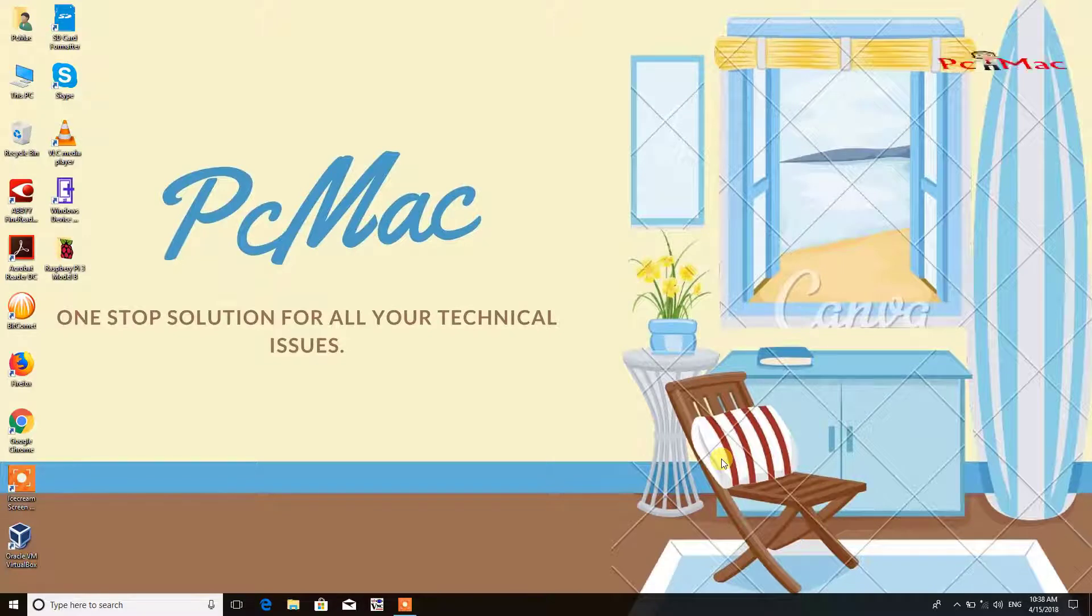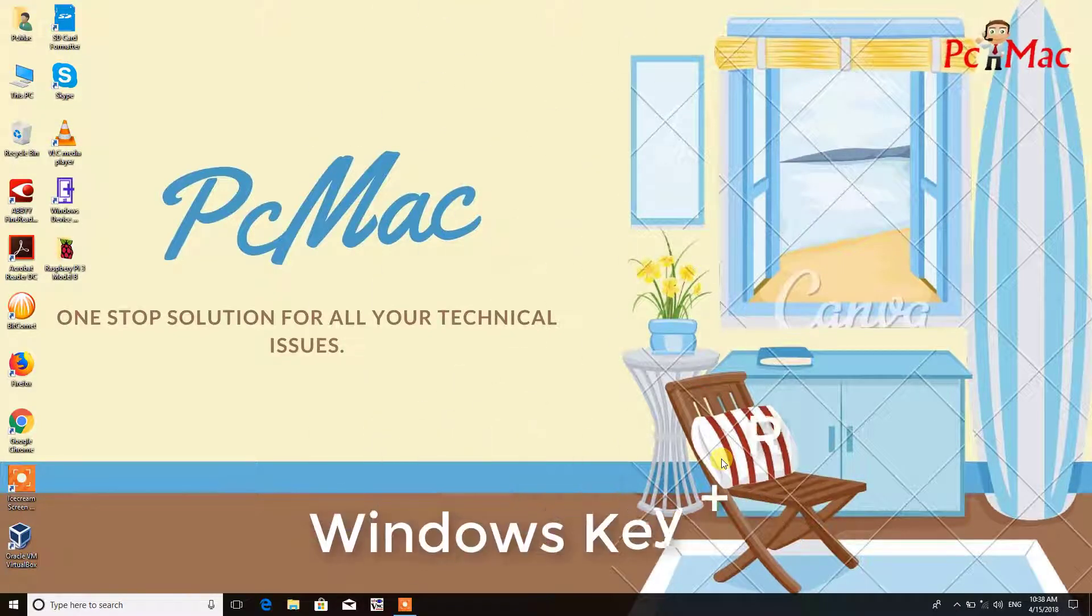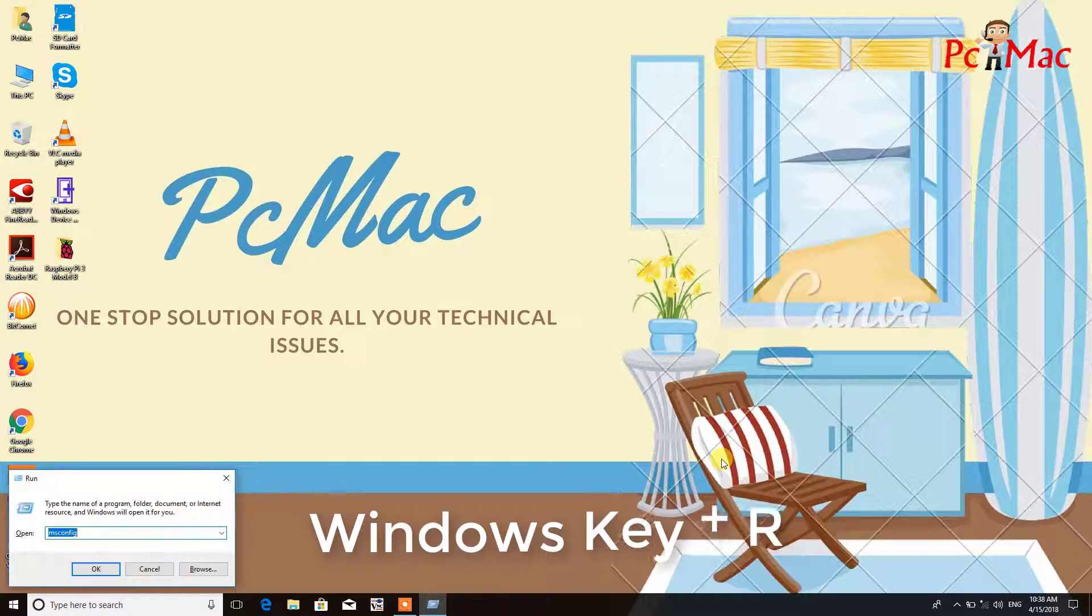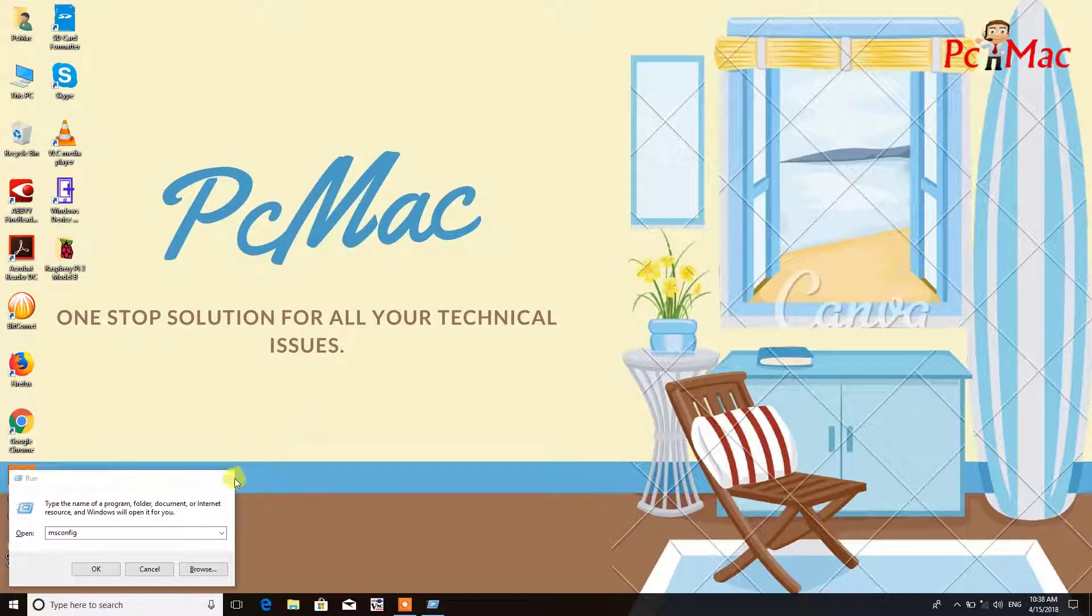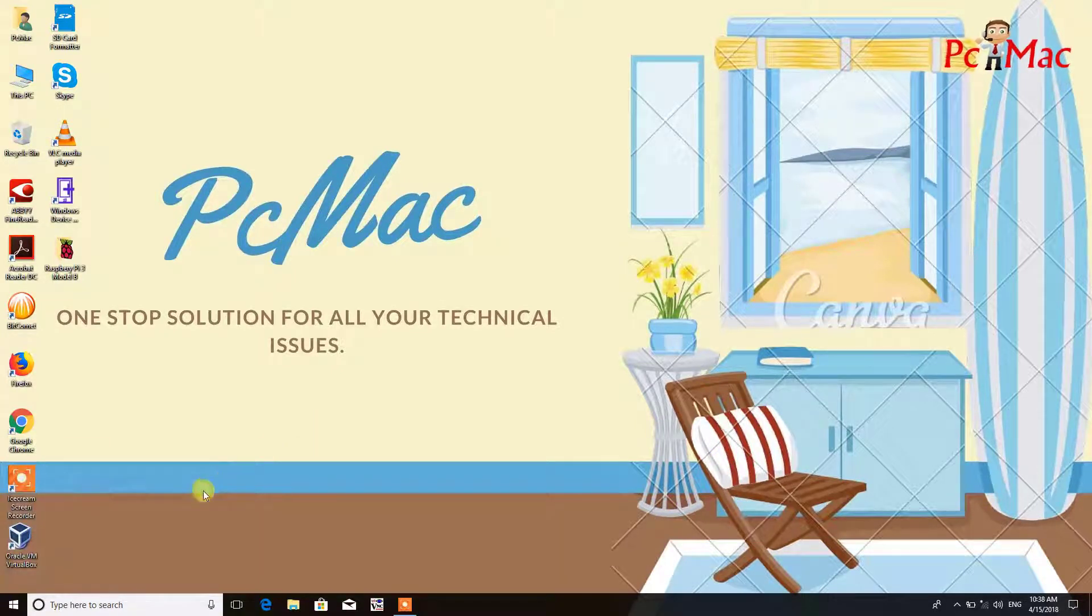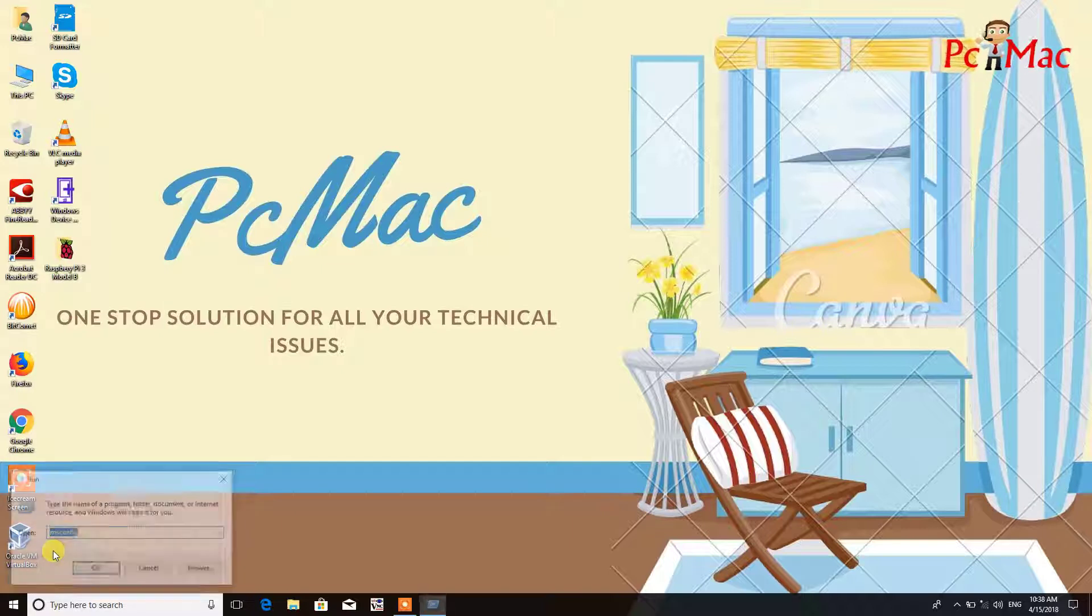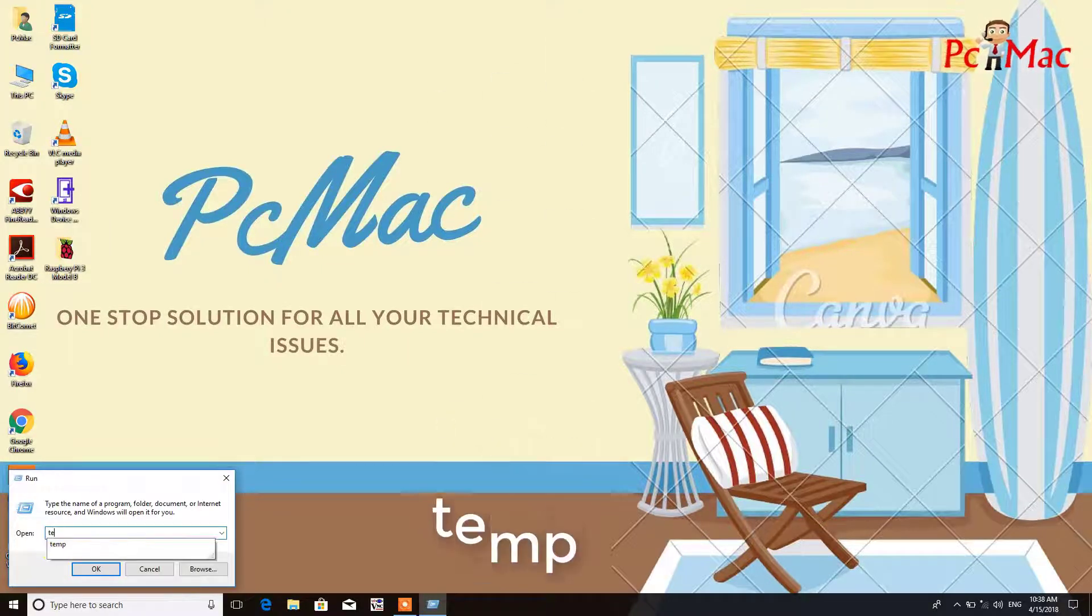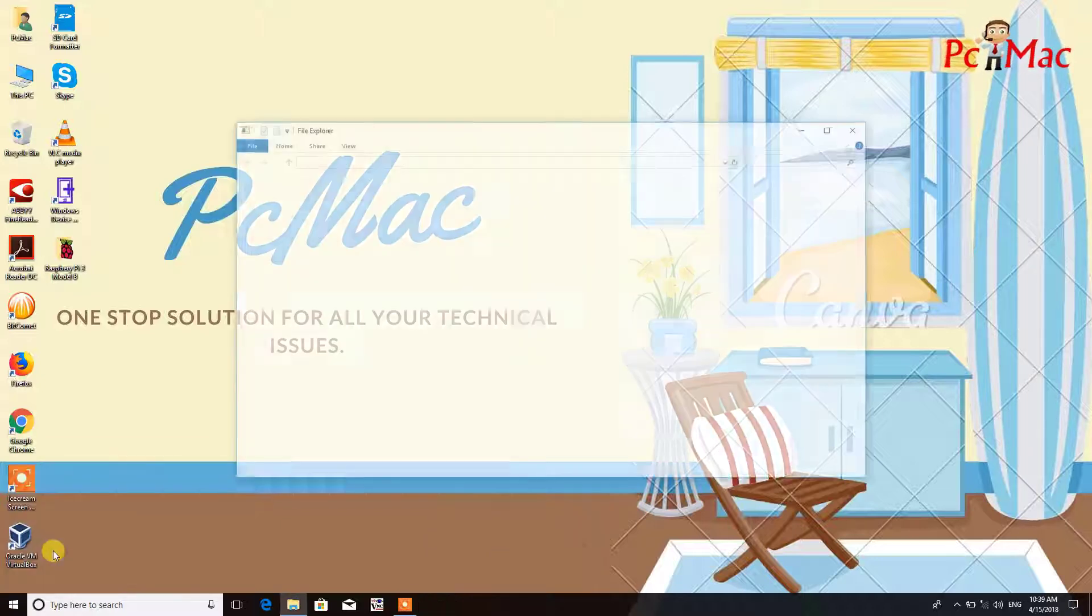First of all, we need to open the run box. You can press and hold the Windows key from the keyboard and then press R to open the run box, or you can right-click on the Windows icon. We need to type a command here: temp. That will open the temporary folder of the computer.